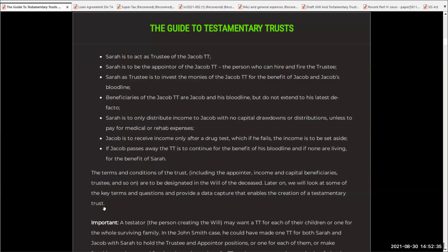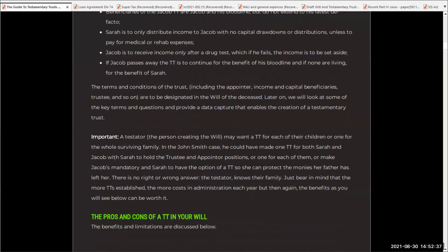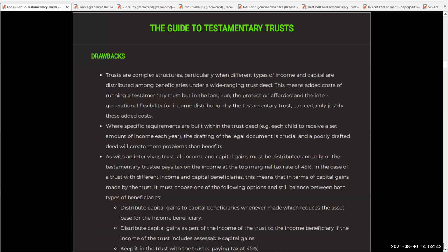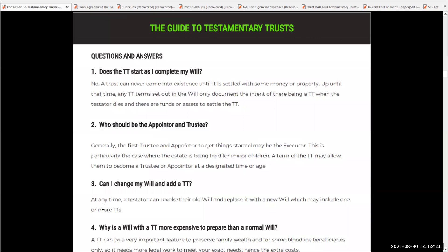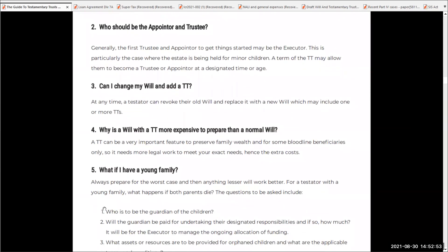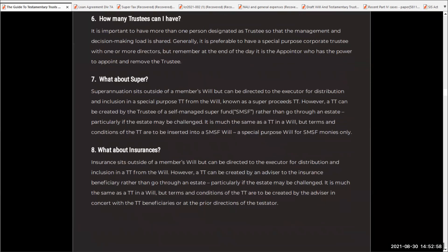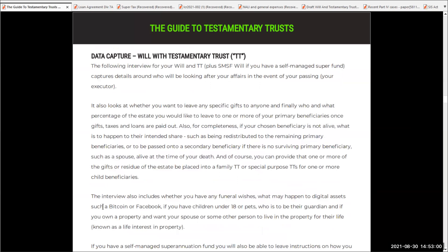So I've given you a good base there. Make sure you have a really good read of this guide to testamentary trusts. We've got the benefits, the disadvantages, and questions and answers — such as: does the TT start as I complete my will? Who should be the appointor? Does this override earlier wills I've done? What if I've got a young family? How many trustees can I have? Superannuation and insurances? So all the answers are there. Have a read of that, have a look at that case study we talked about, and then start to apply it for your own data capture.